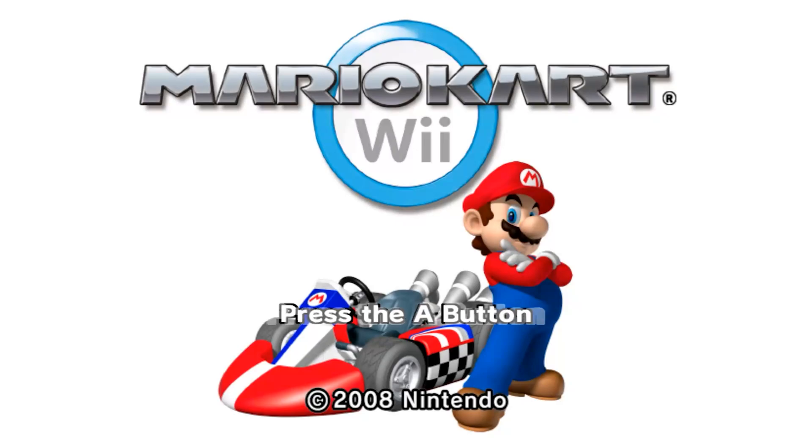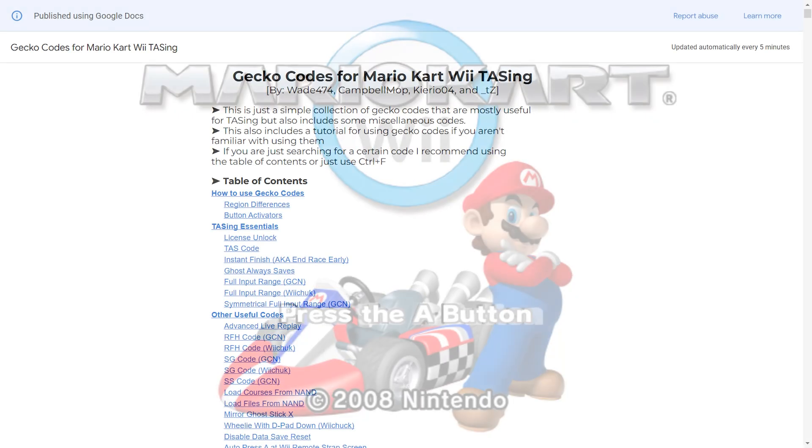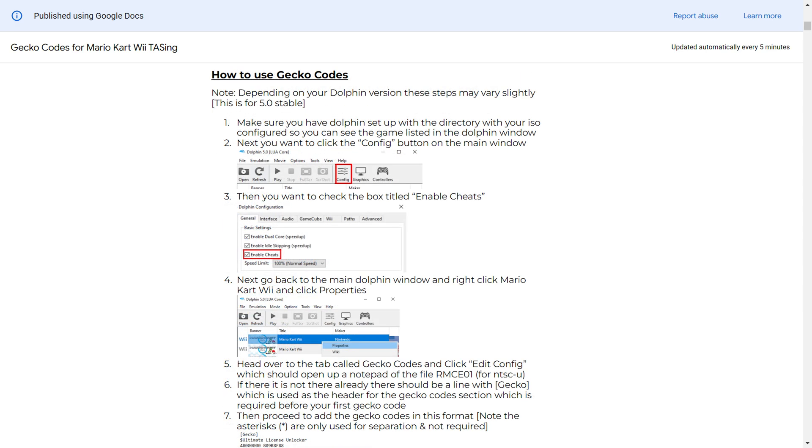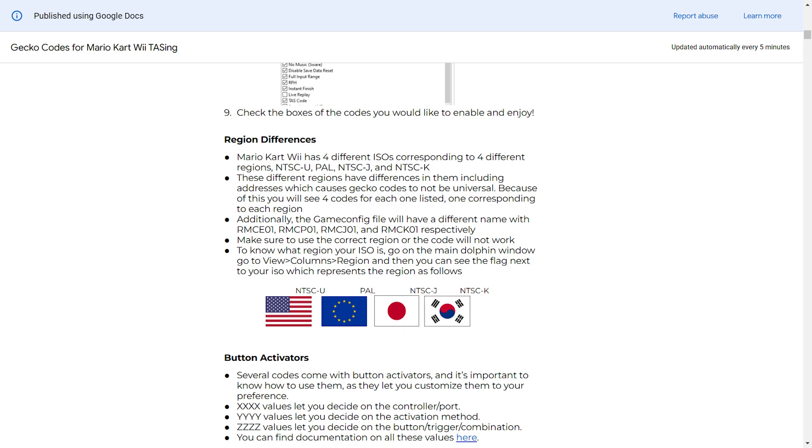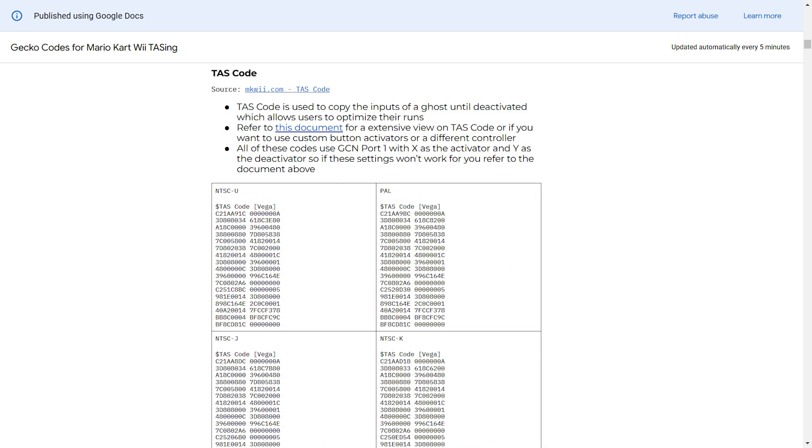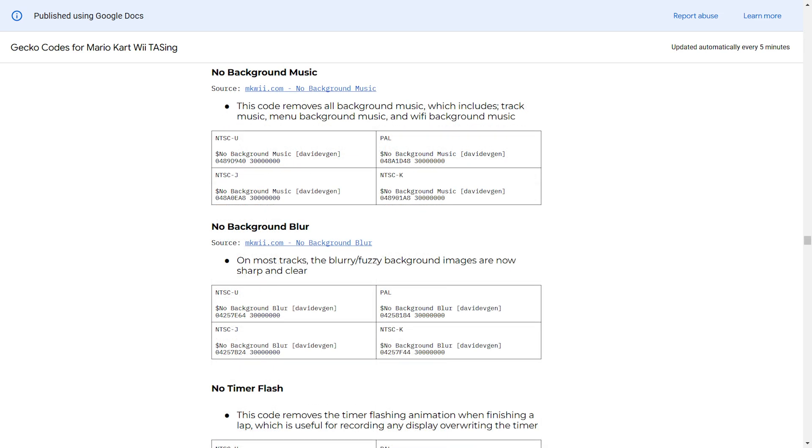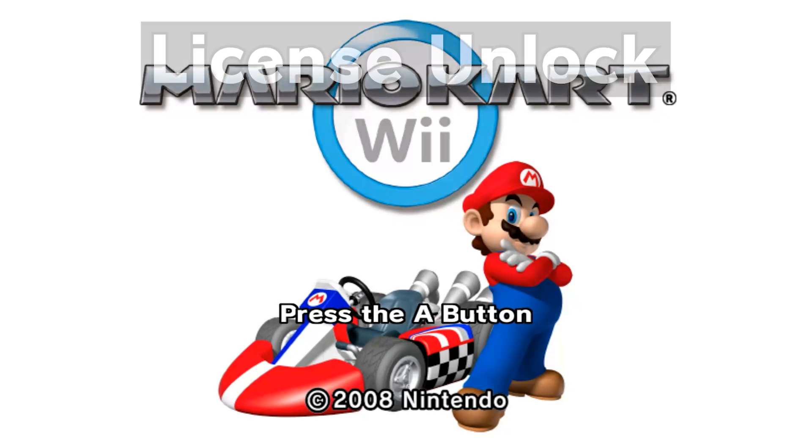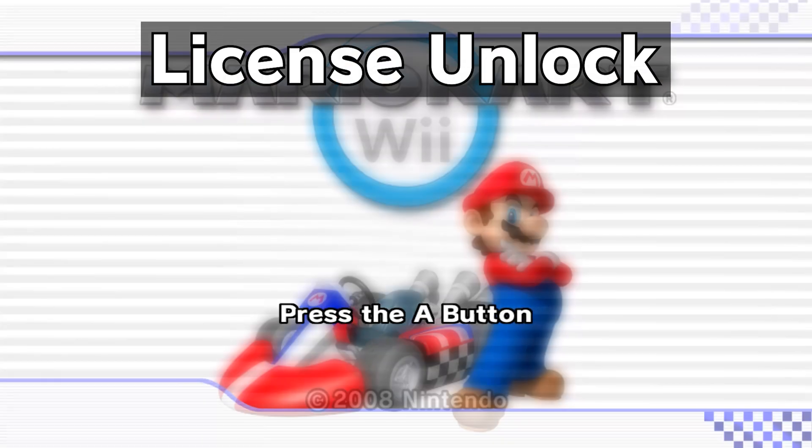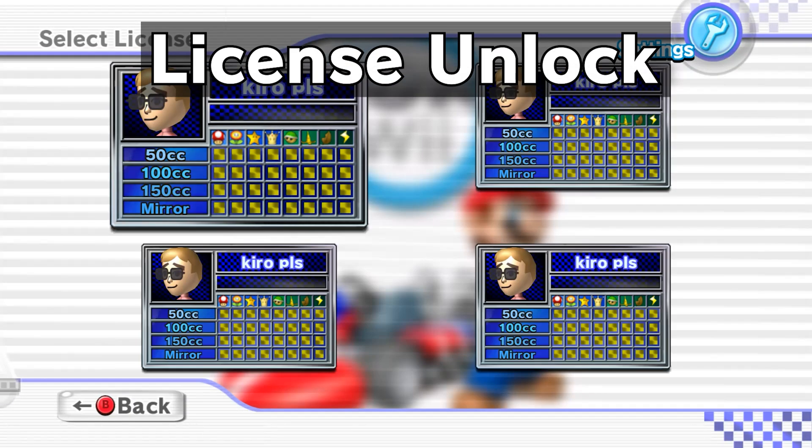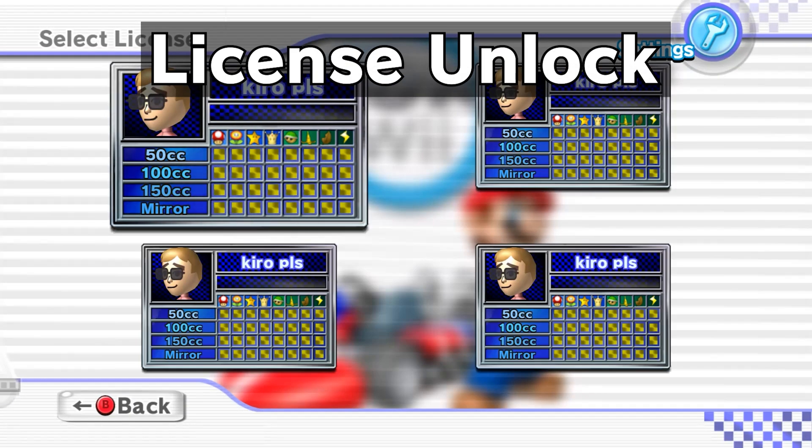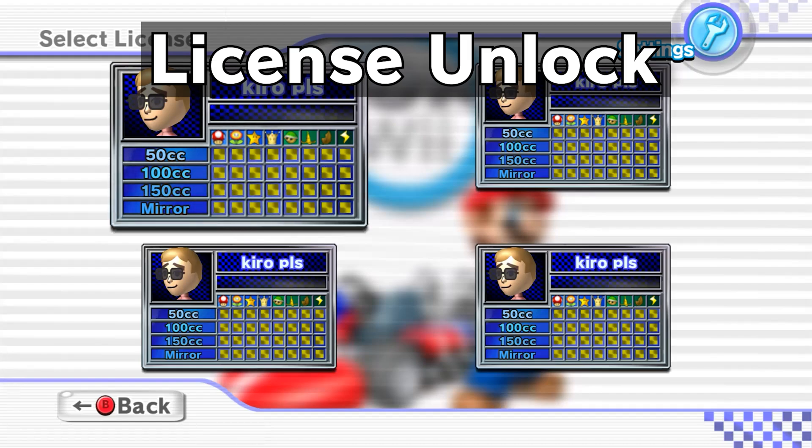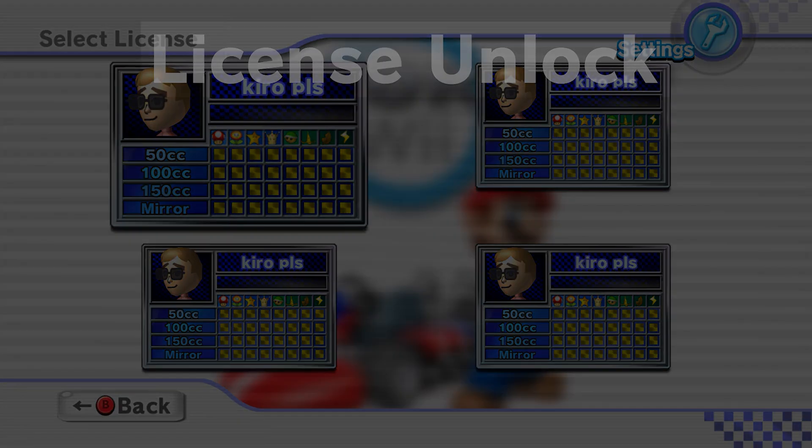I'll now briefly go over how some of these provided codes work, so you know how to use them. For any I don't go over, please take a look at the Gecko Codes for Mario Kart Wii TASing document. This video is loosely based on it, and in fact, all the codes and notes in the all-in-one pack were taken directly from it. Link is in the description. License Unlock allows you to start the game with everything unlocked. Any license you create will automatically have all characters, vehicles, cups, and modes available.